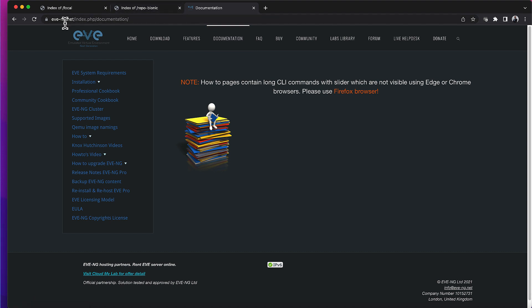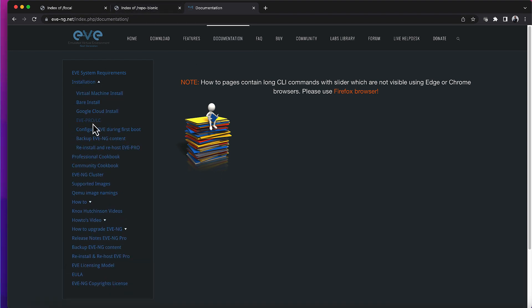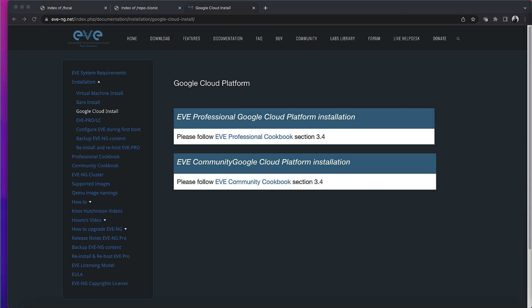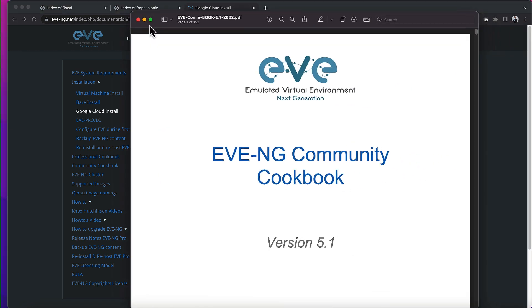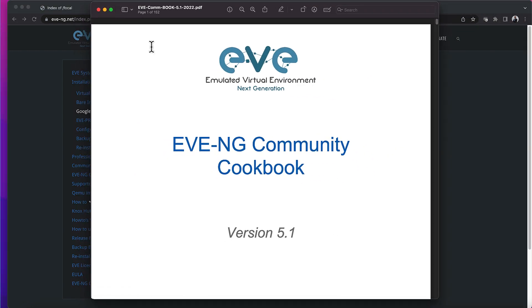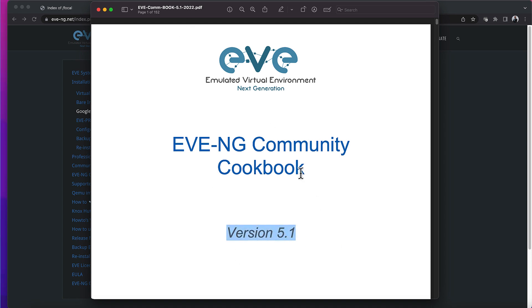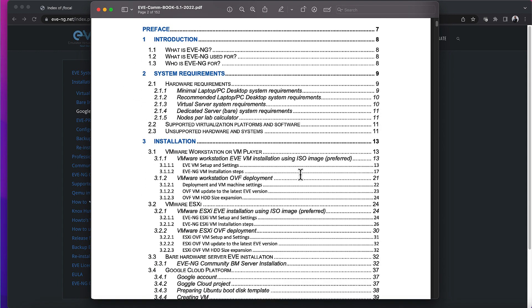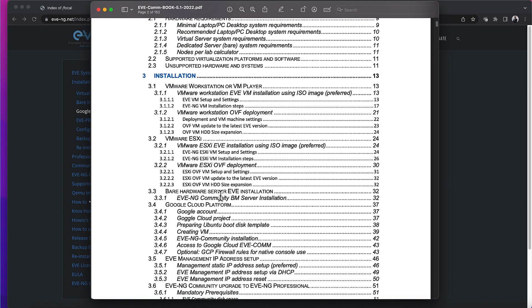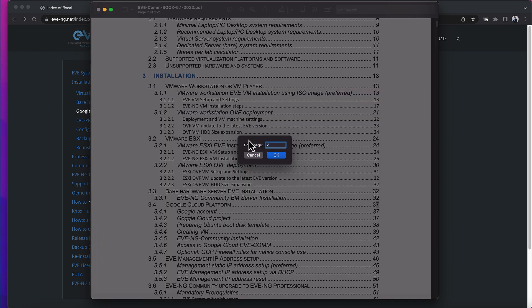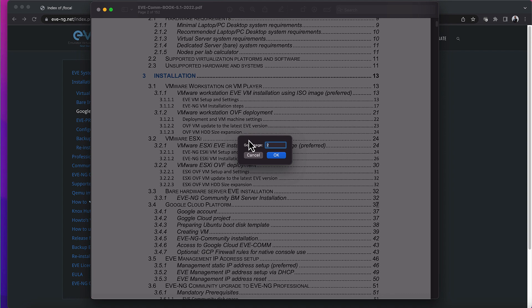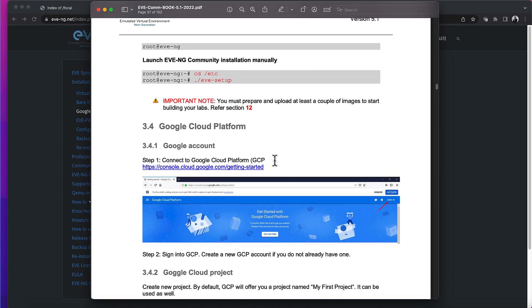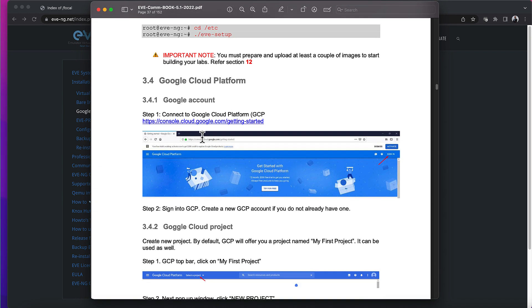I started with the EVE-NG website, went to the documentation section, and found instructions on how to install EVE-NG on Google Cloud. It tells you to go to the EVE community or professional cookbook. I've downloaded the community cookbook version 5.1, and if we go down to the section on installing it on Google Cloud Platform, you'll find that on page 37.